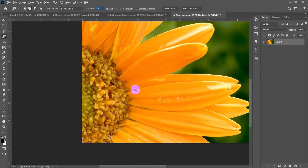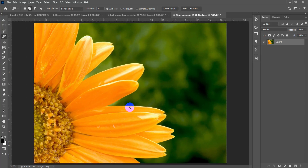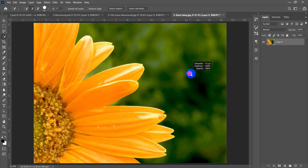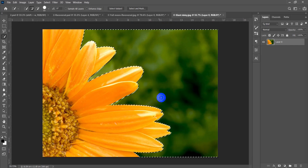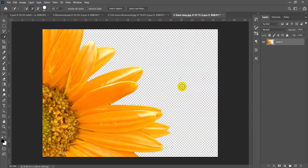That's everything about selection tools. Now let's do a practical application. Starting with this image, I want to select the background and delete it. The best tool for this is the Quick Selection tool. I'll click and drag to select the blurred background area, then hit Delete. Now the background is gone and the photo is free to be placed anywhere.